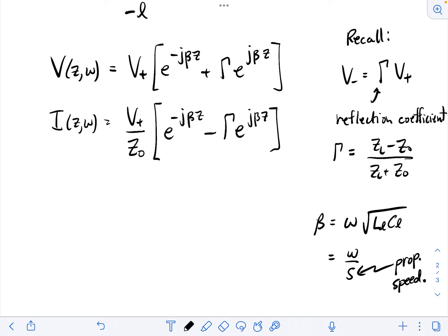Because we're going to be doing inverse Fourier transforms, I want to use the notation we used when discussing Fourier transforms — a little hat over the variable for frequency domain signals. So a voltage in the frequency domain is V-hat, depending on position and frequency, and a current is I-hat, depending on position and frequency.